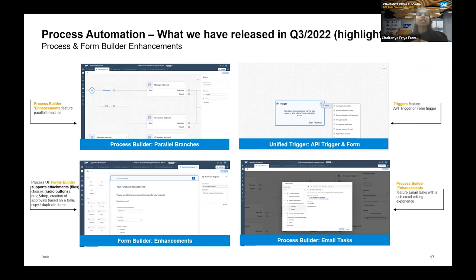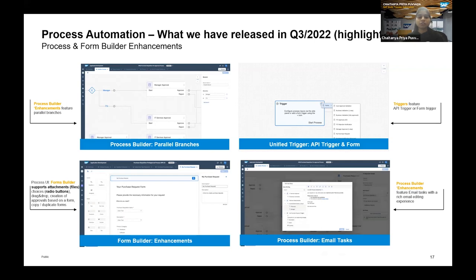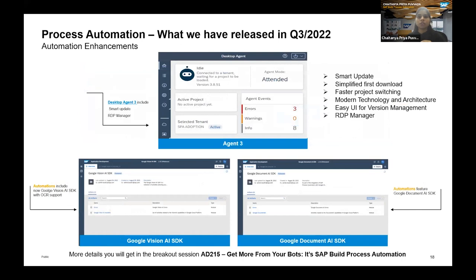Once DMS is subscribed successfully, you create destinations and map them so the file upload element is available in your tenant — otherwise the UI element won't appear. The Email Task feature allows you to receive tasks via email — either Gmail or Outlook — in addition to the Inbox application. Regarding Automation enhancements: Desktop Agent 3 features smart auto-update, simplified fast download, faster project switching, modern technology compared to Agent 2, easy version management, and RDP support.